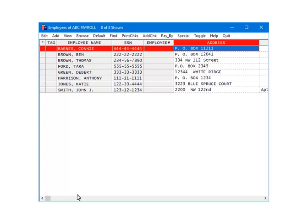Now, we are going to demonstrate how to calculate the state withholding on checks. Highlight an employee and click Add Check.